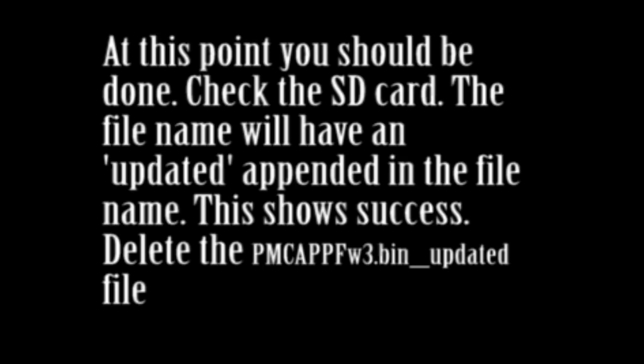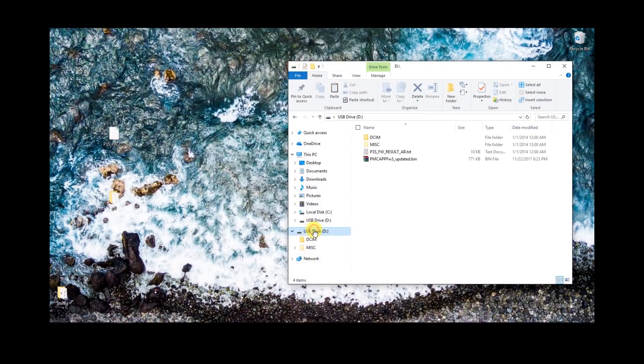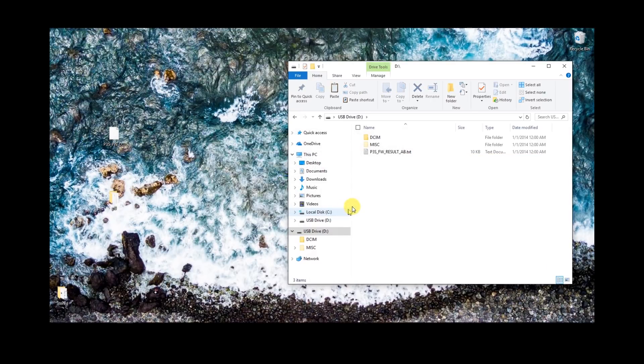Go ahead and take the SD card out, put it back in the computer, and you'll notice that the PM bin file that we copied over has actually been renamed. Go ahead and take that file and delete it from the SD card — we don't need it on there anymore. At this point guys, you're done. You are completely finished. You've done a great job — you've successfully modified your P3. You hung in there pretty good.